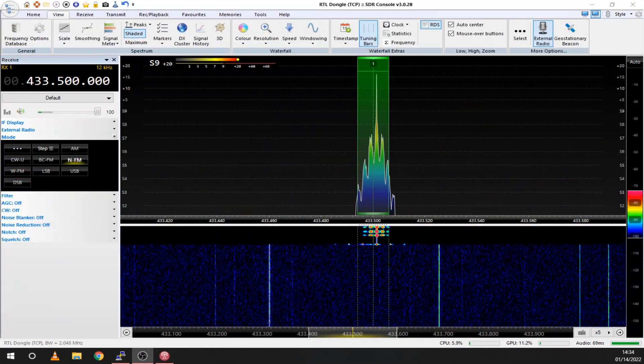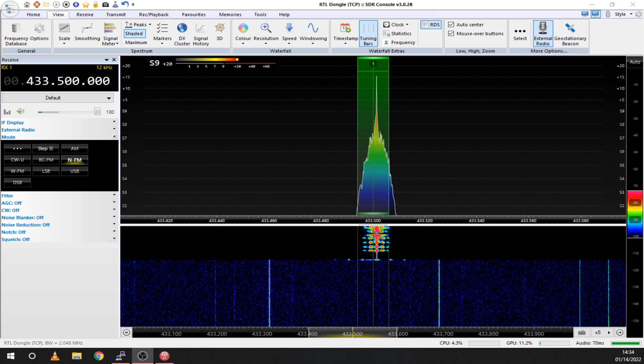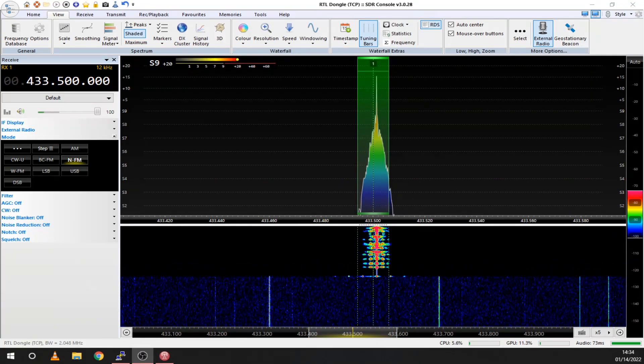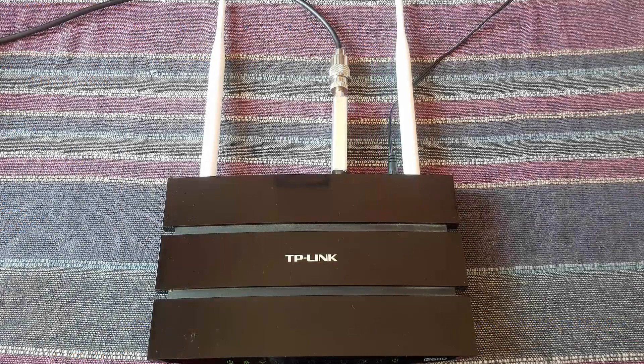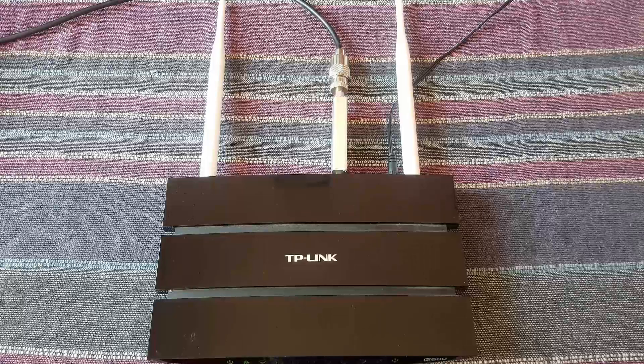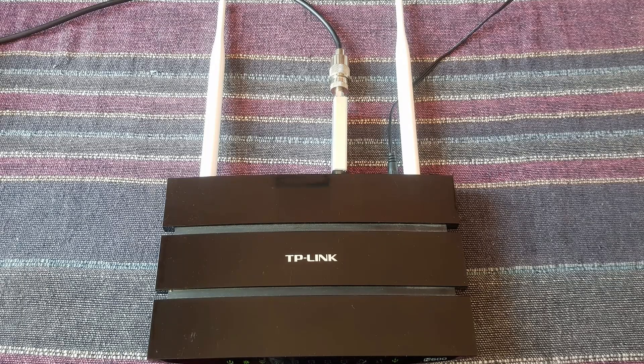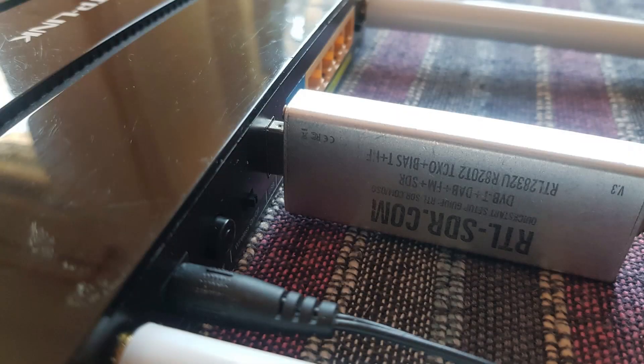This is Yankee Oscar 9 Lima India Golf testing. One two three four test. And here is my little setup with a TP Link and a V3 SDR.